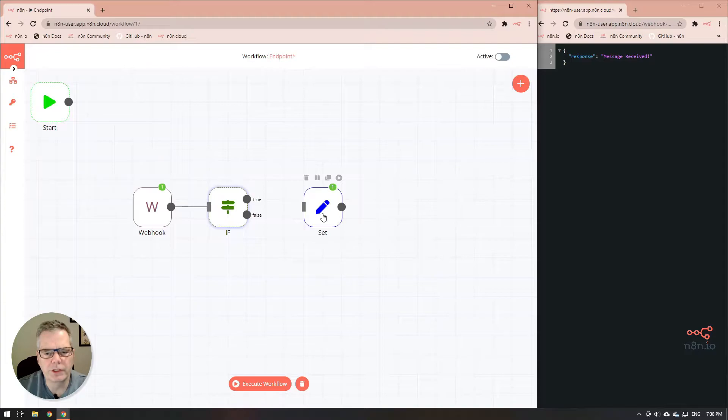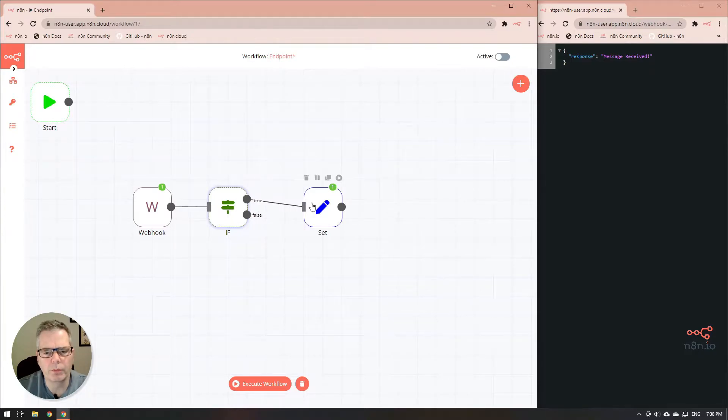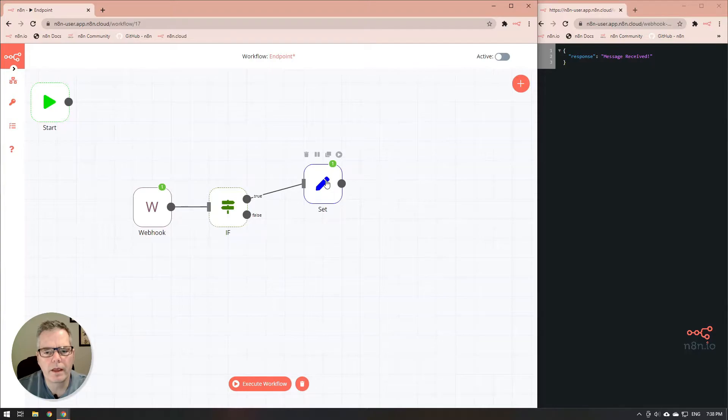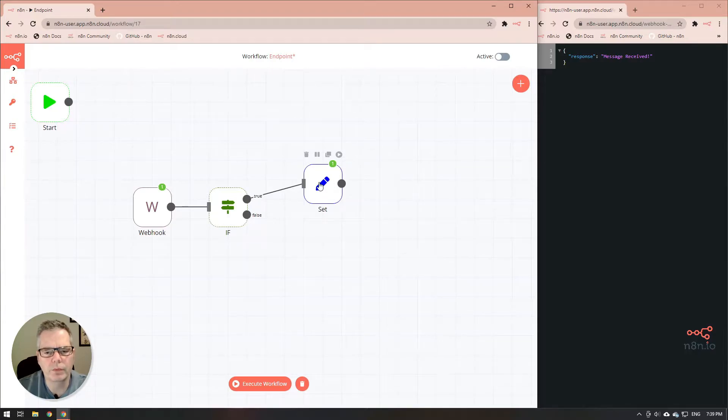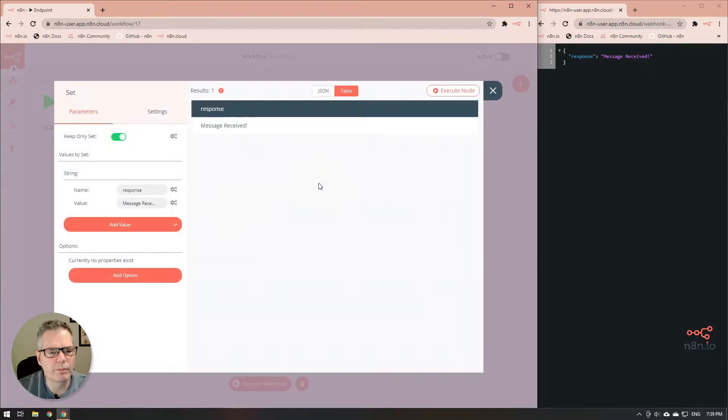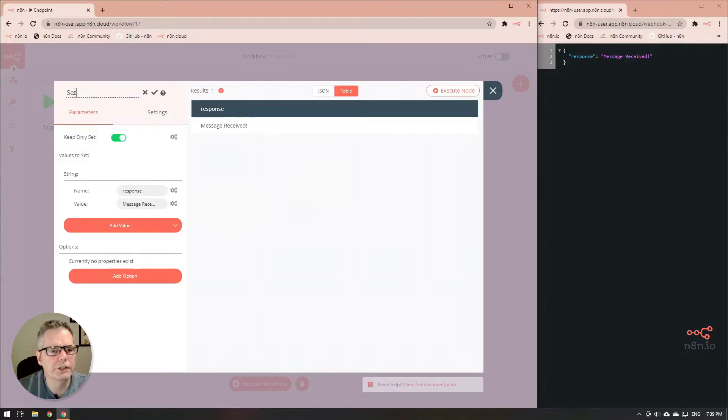The set node here we're going to set that to the true output and we're just going to go into that set node now and we will rename it to success.